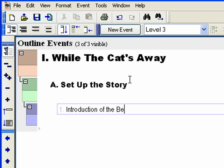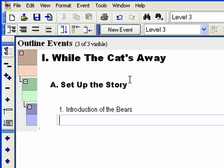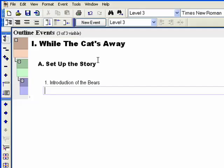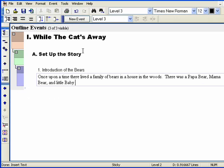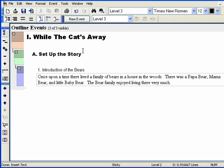Hit Enter to go to the content area and type in: 'Once upon a time, there lived a family of bears in a house in the woods. There was a Papa Bear, Mama Bear, and Little Baby Bear. The Bear family enjoyed living there very much.'